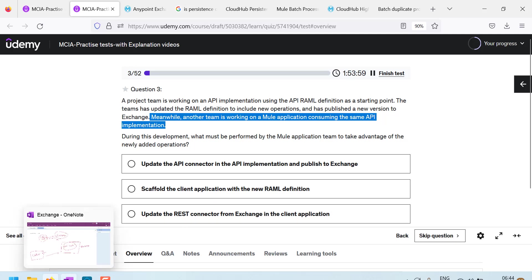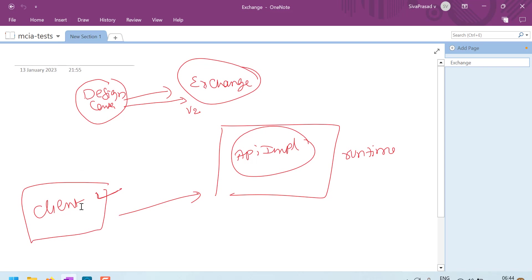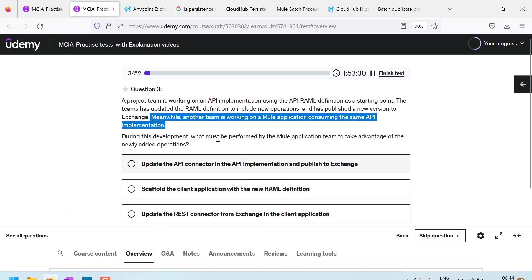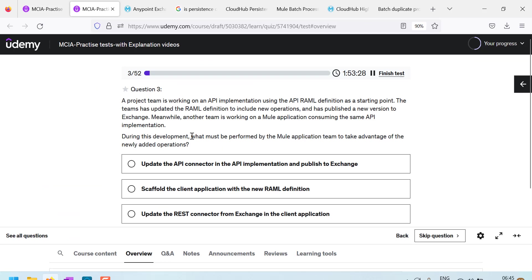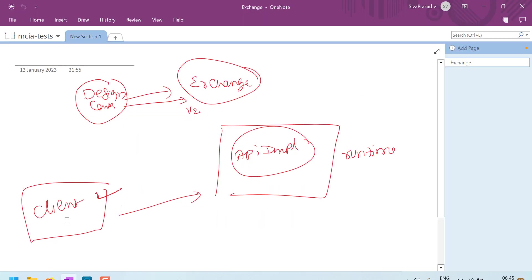Meanwhile, another team is working on a Mule application consuming the same API implementation. So a team has designed RAML in design center and published to Exchange and also they started implementation. Then what they did, they created, they added some more new operations and they published another version, new version into Exchange. Parallel, another application client application is using the API. During this development, what must be performed by the application team to take advantage of newly added operations? So this client application, what should it do so that it can take advantage of new operations published to Exchange.